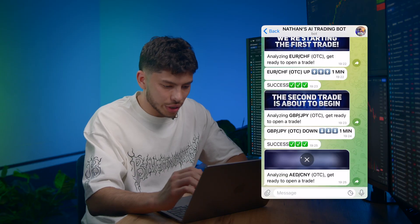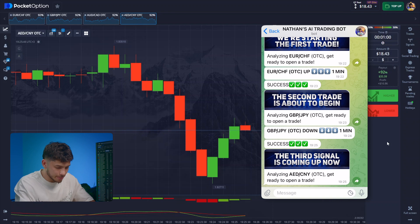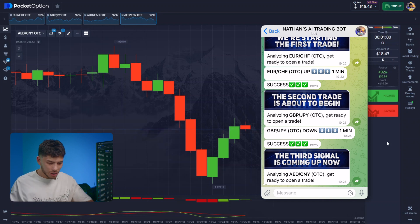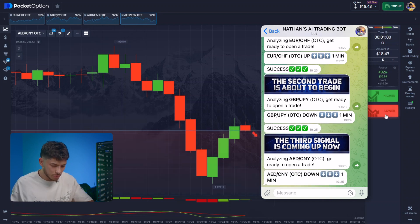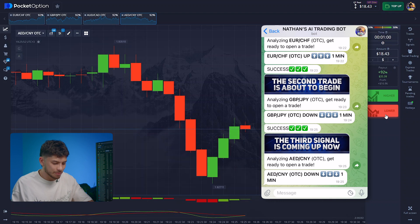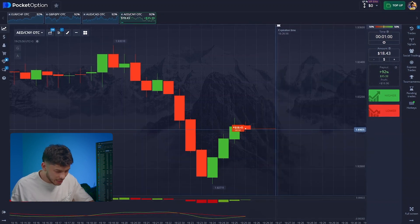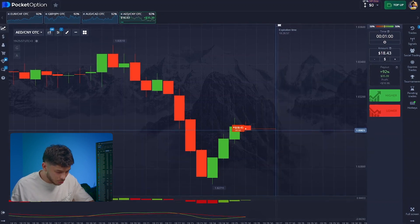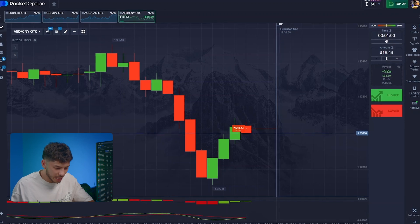Let's continue our session. The next pair is being analyzed. I trust the bot so much that I don't even double-check its moves. The asset is in a global downtrend and the bounce is just ending at our entry point, so we entered perfectly again.